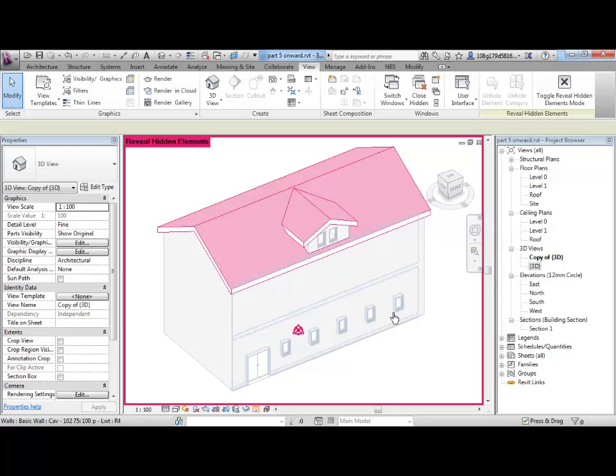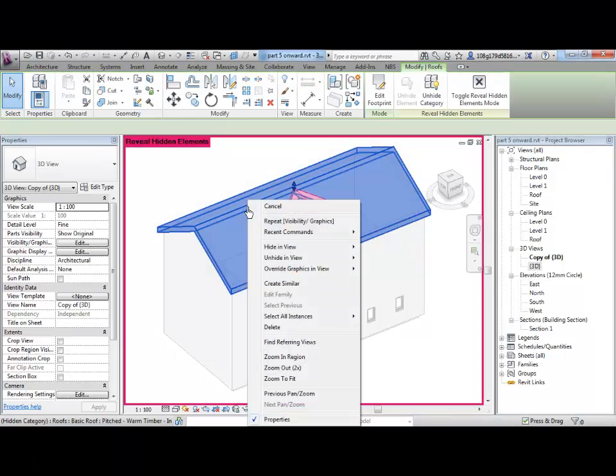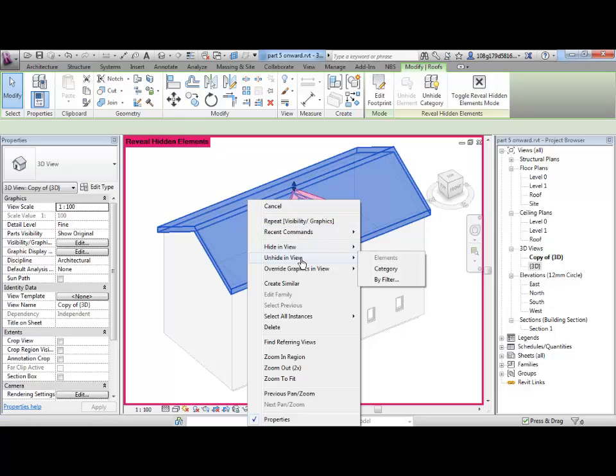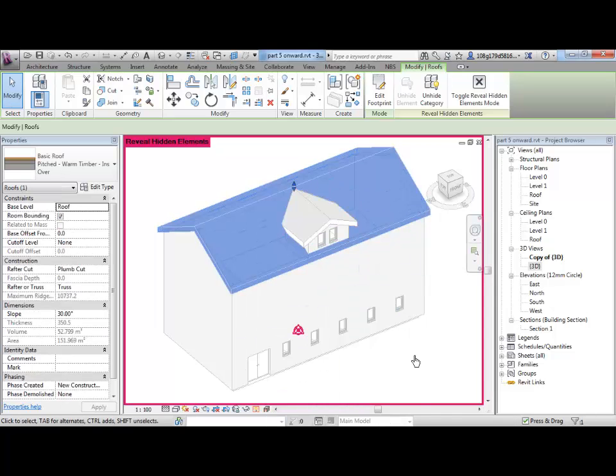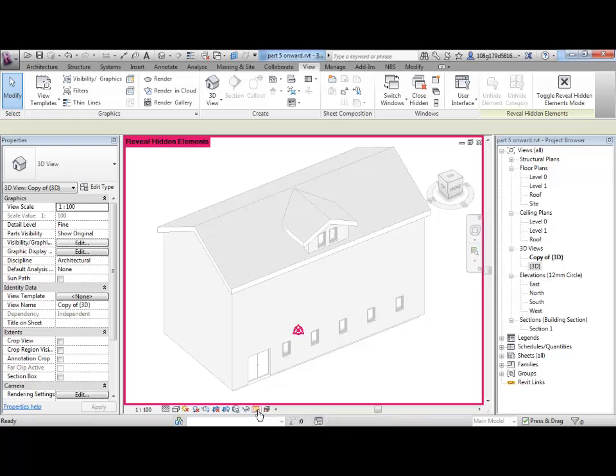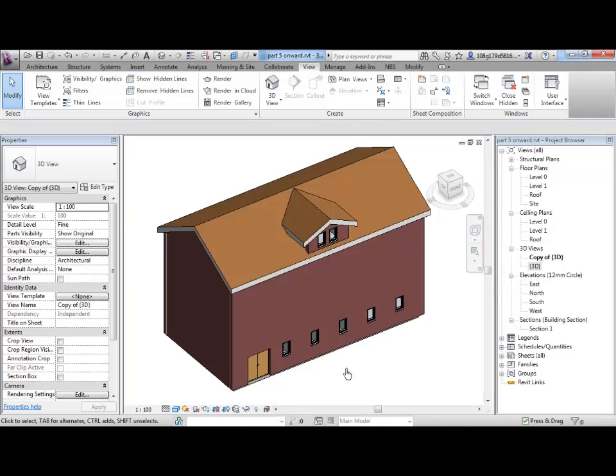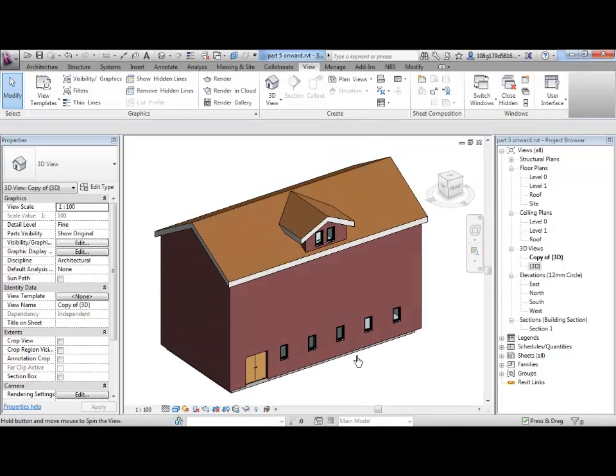The environment turns pink and what is pink is whatever is hidden in my model. So that allows me to right click on one of the roofs and say unhide view, unhide in view category because it was the category that we hid, not the element. So, that's that done, I can close that down and my roof is back.